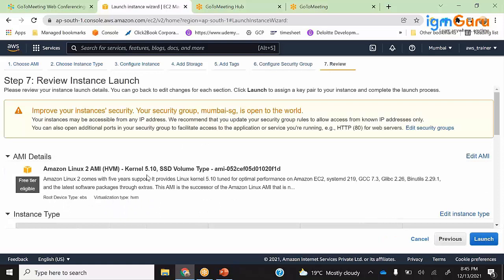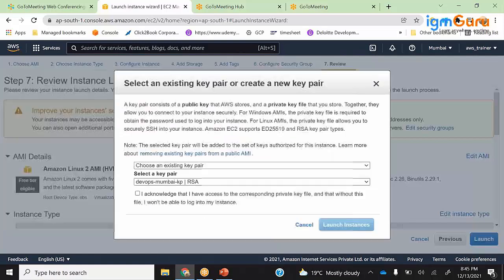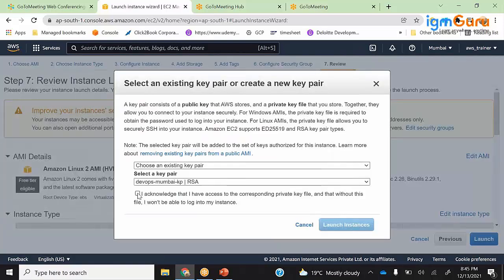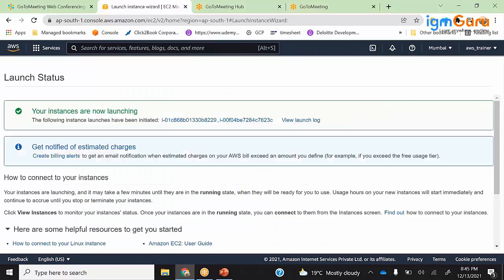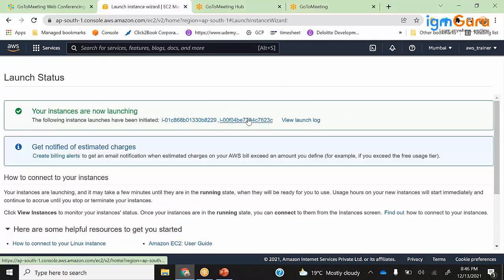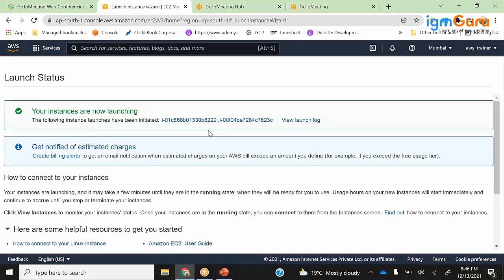Security group - I already have a security group here. Launch. Here is where I am going to choose my key pair. This DevOps Mumbai key pair is what I already have. If you remember, I had already done this master-slave architecture in Jenkins and Kubernetes, and I am going to repeat it for Ansible also.